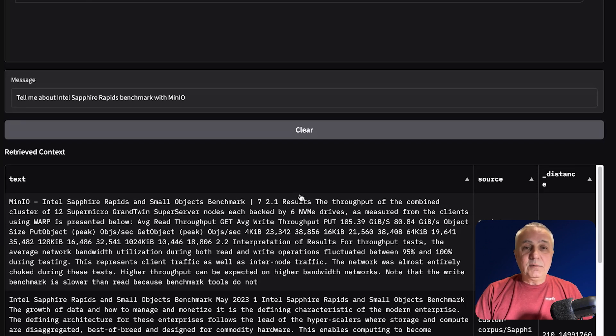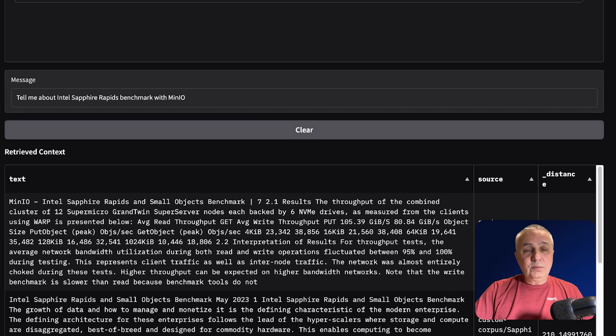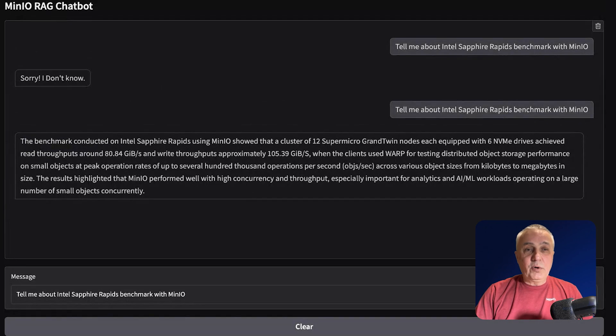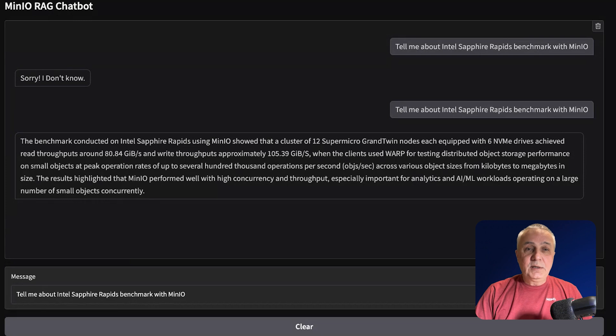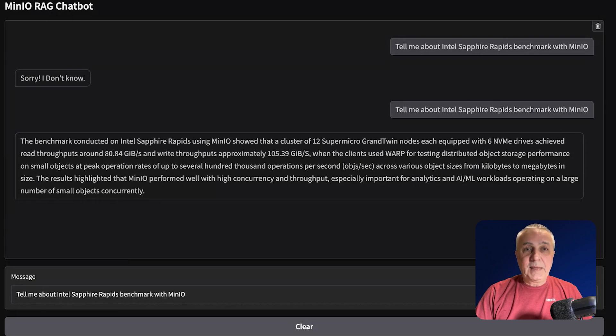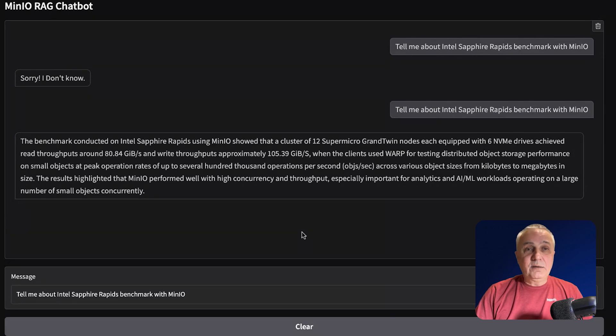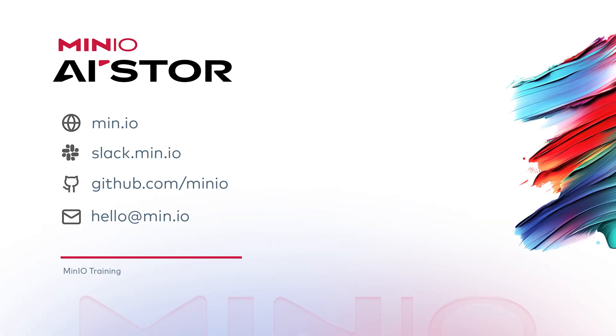And now you are ready to reproduce the same application using our lab instructions. Take a look at the document in our lab instructions archive, and then follow them and you will be ready to build the same application yourself.